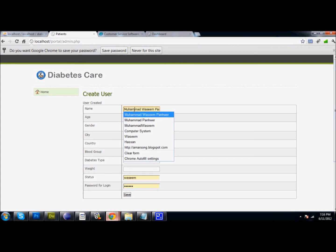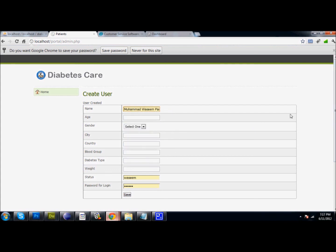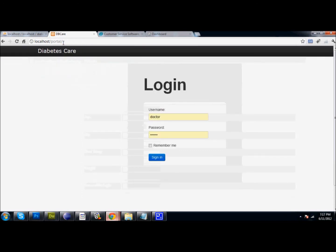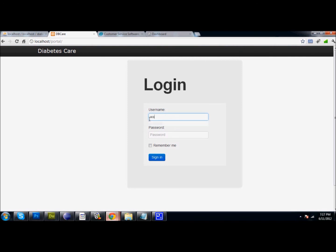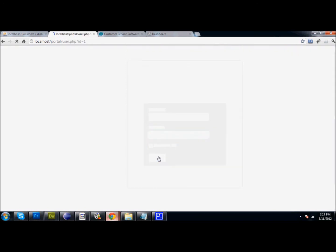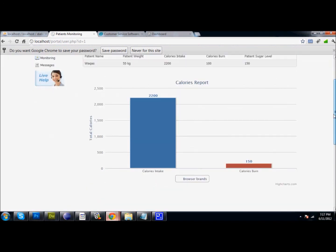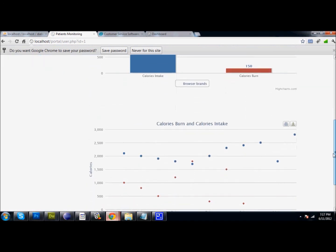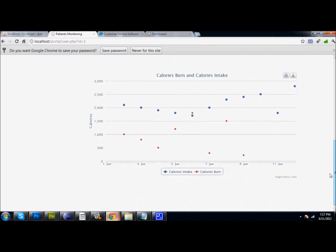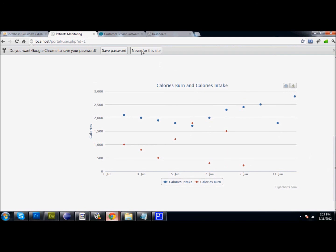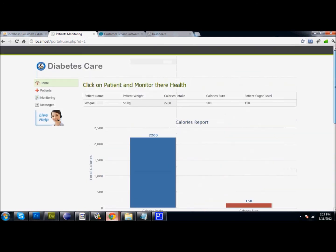The admin also enters the user's status and password for that particular person, whether they are a doctor or a patient. A patient can also log into the web application and see all their monitoring data — their calorie intake and burn history — view the chart, and that covers everything about the web application.